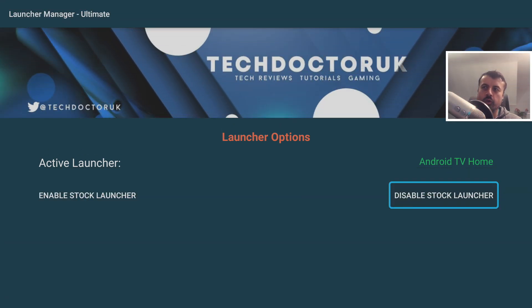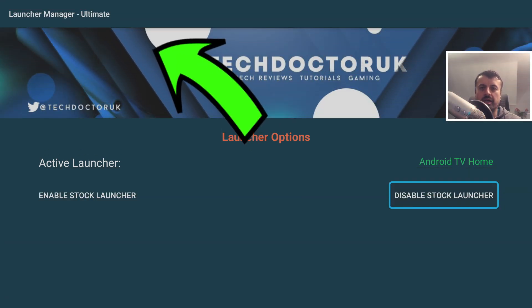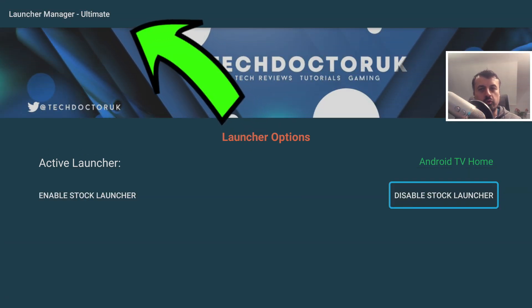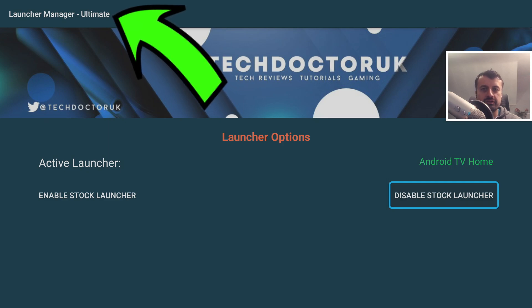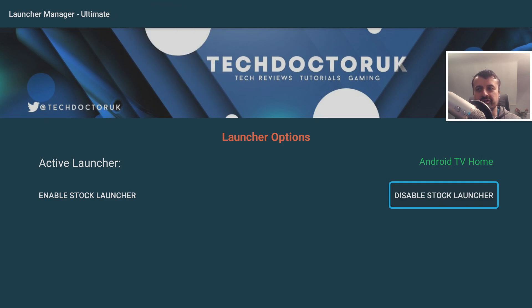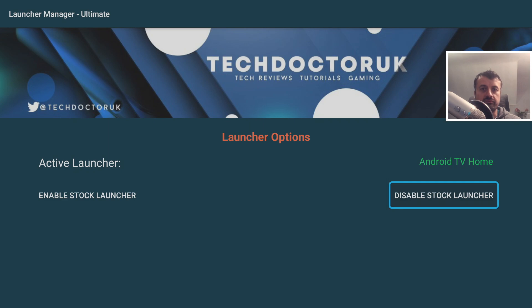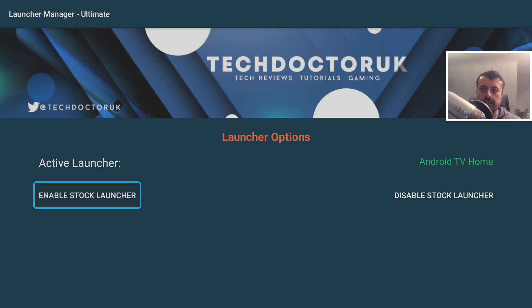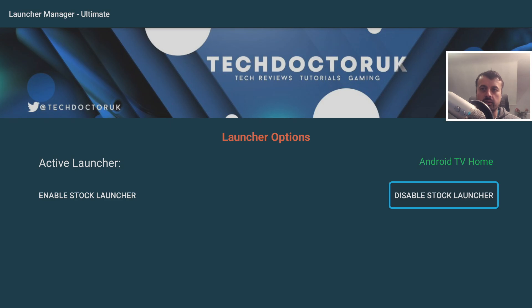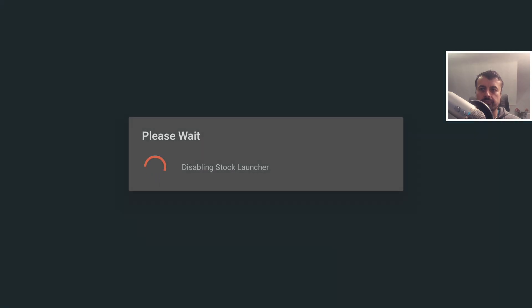Welcome to the Launcher Manager Ultimate for all of your Android TV devices, for your 4K Fire Sticks and newer devices. As the name implies, it's a single cross-platform application — whether you're on Android TV or Fire OS — and literally with one click you can disable the stock launcher.